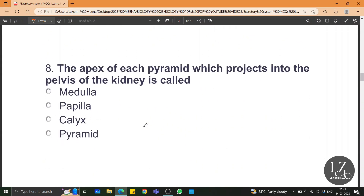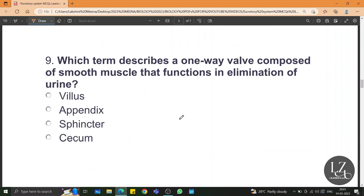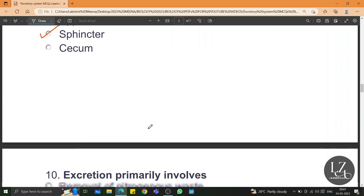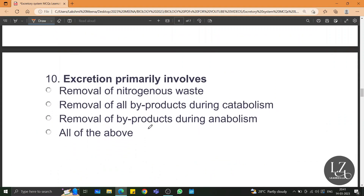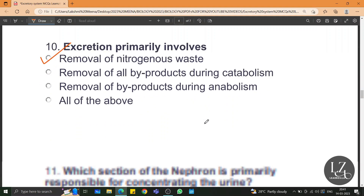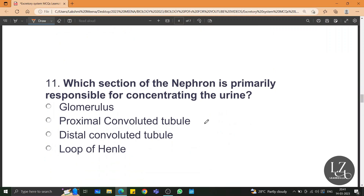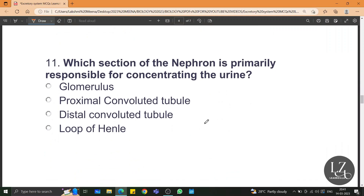The apex of each pyramid which projects into the pelvis of the kidney is called the papilla. Which term describes a one-way valve composed of smooth muscle that functions in elimination of urine? It is the sphincter muscle. Excretion primarily involves the removal of nitrogenous waste.